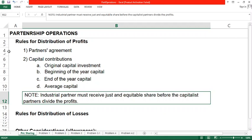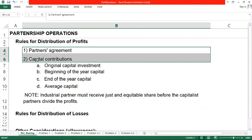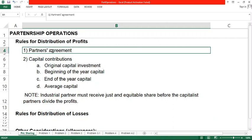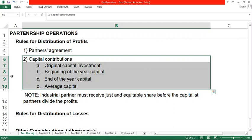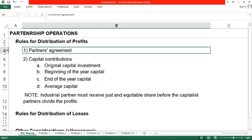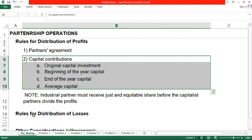So bearing these in mind, if in case there is an agreement between the partners and there is also information about their capital contributions, we know that the partner's agreement is the first priority. If there is none, then we go to the next priority — the capital contributions.